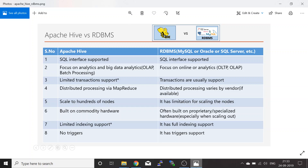In RDBMS, you have full indexing support. There are no triggers in Apache Hive, whereas in RDBMS you have trigger support.